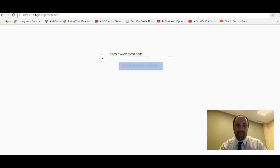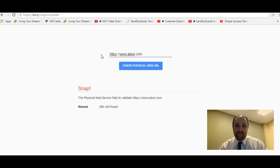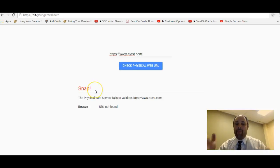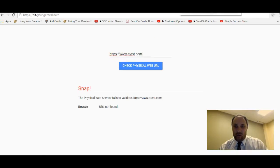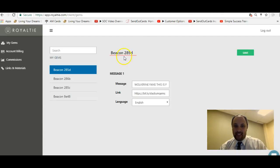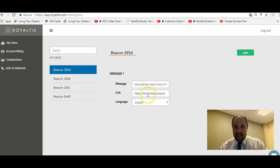Let's put in something that might not be successful - atest.com. It says snap or fail, so you want to make sure that it says success.